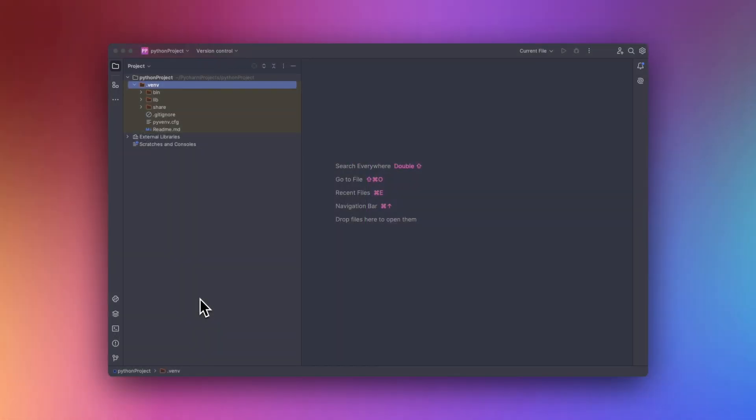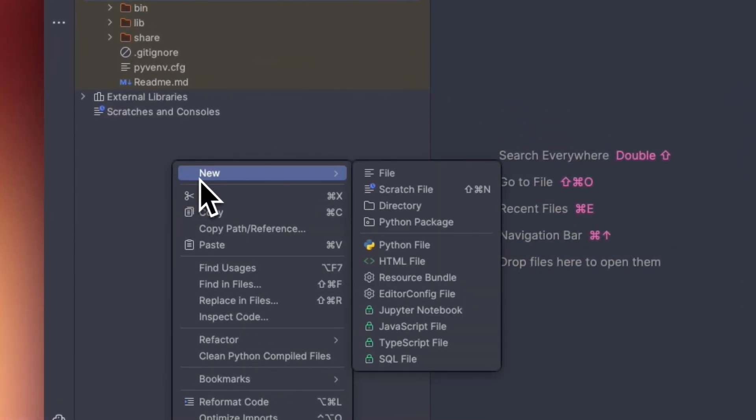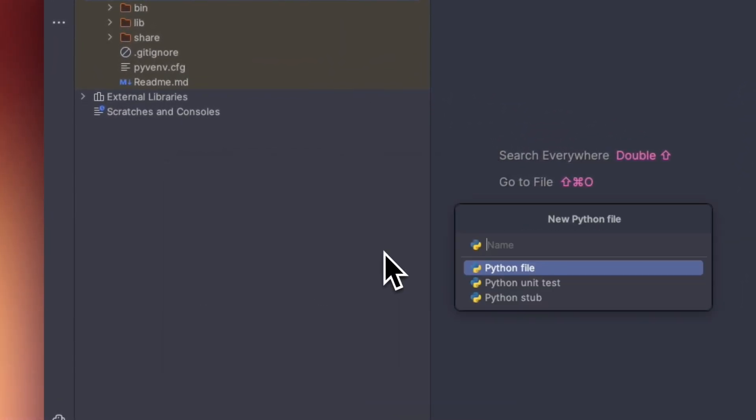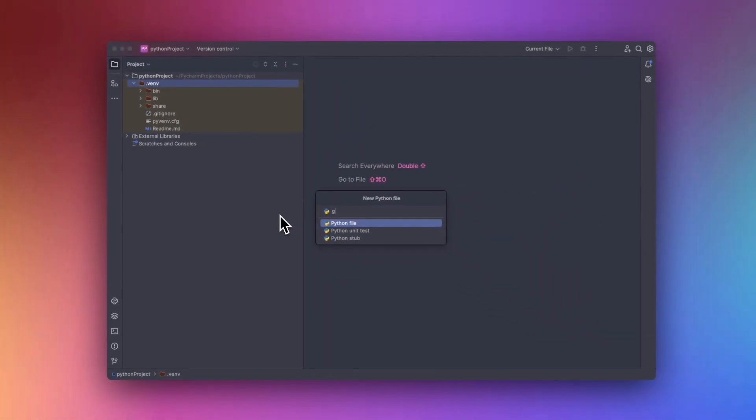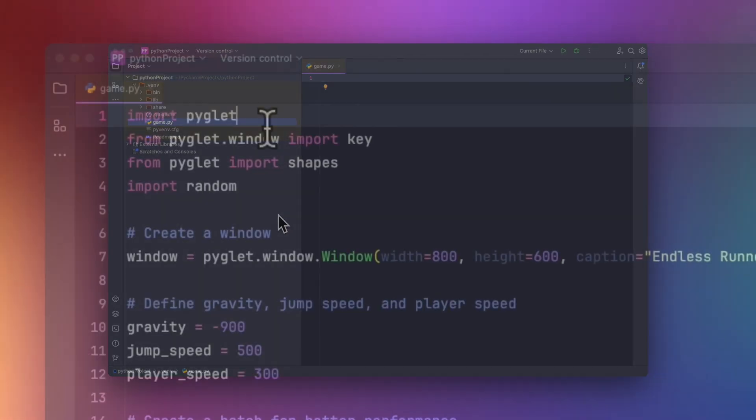Let's first set up our project file. So what we want to do is go over to here and create a new Python file. Let's name it something like game. Now hit enter and you are done.